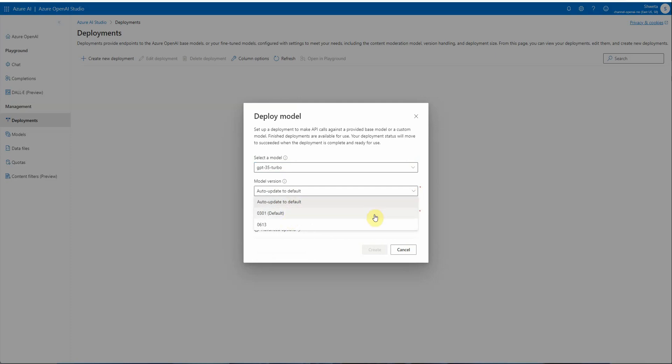The first one is 0613. This is a very specific version, which means if you select this one, your model will never get auto-deployed. If there's a retirement date announced for this model, your model will automatically stop working when it reaches the retirement date.